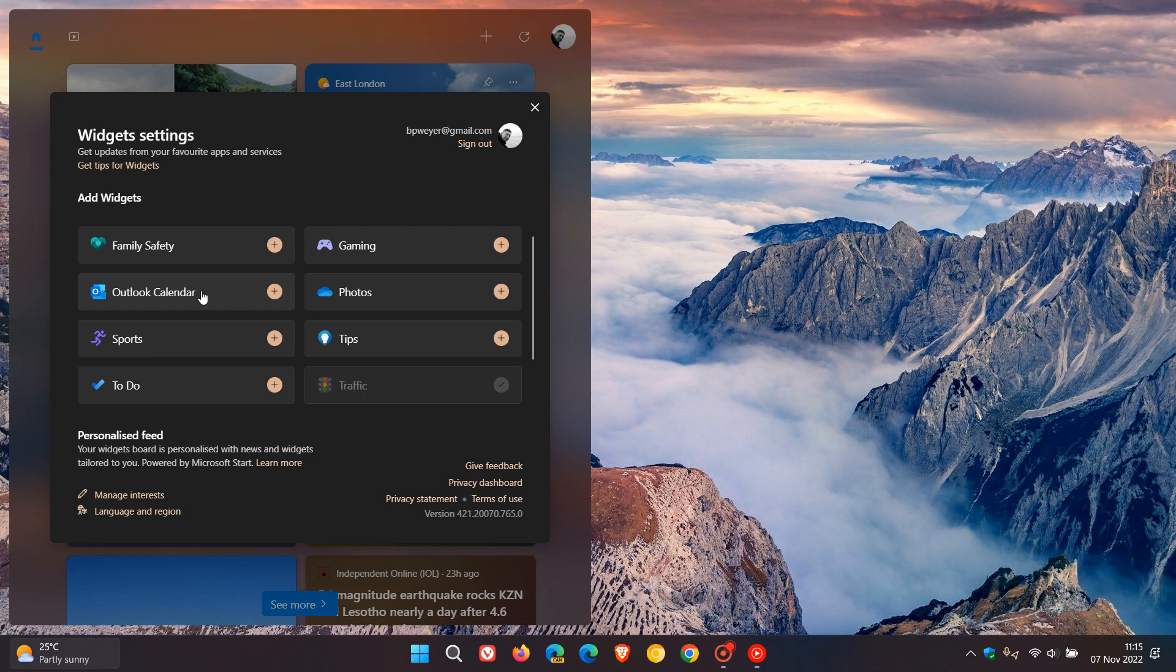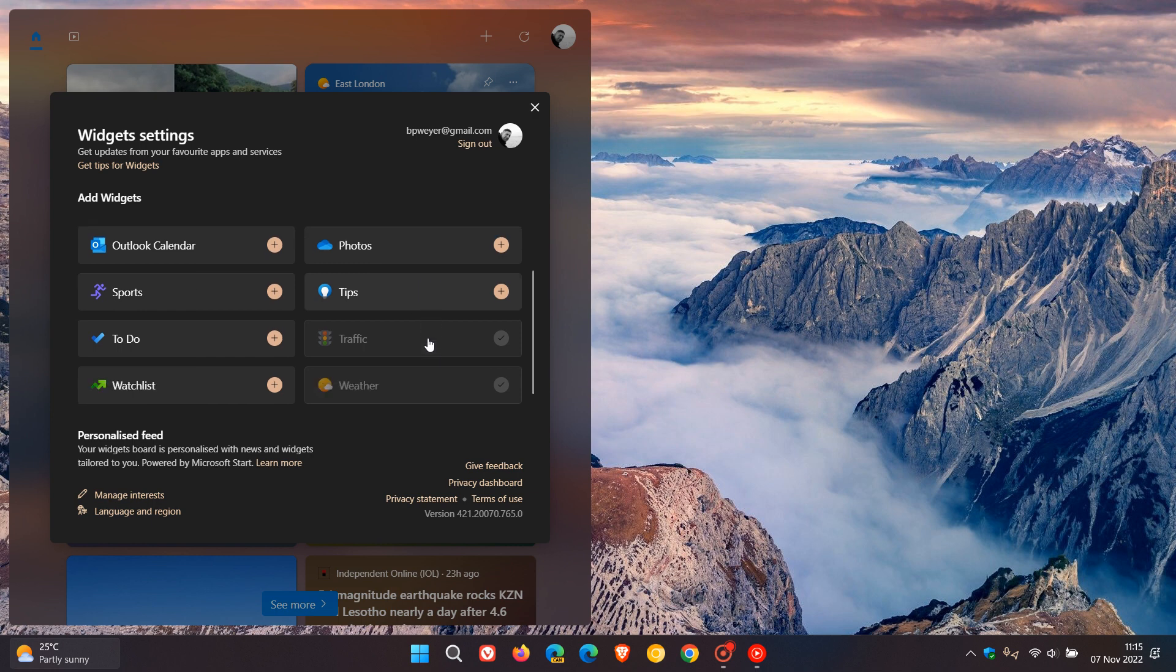Outlook calendar gives you upcoming events in your calendar. Photos shows a slideshow from your OneDrive account. Sports gives you results, scores, and schedules of upcoming sports events. Tips gives you tips on how to use Windows 11, and I've actually found that some of these tips are quite interesting and useful, especially if you are a novice. To-do displays tasks from your Microsoft to-do lists.